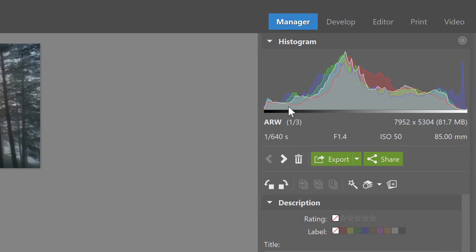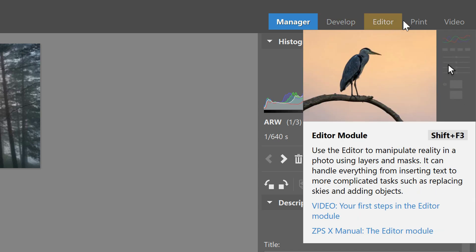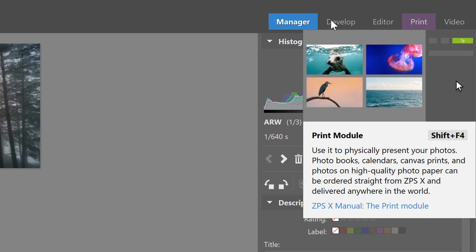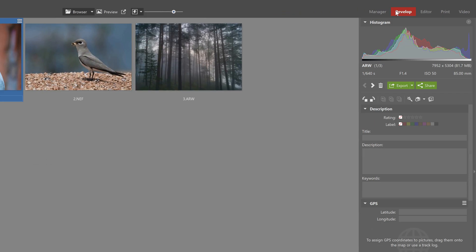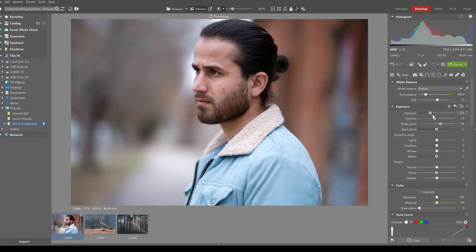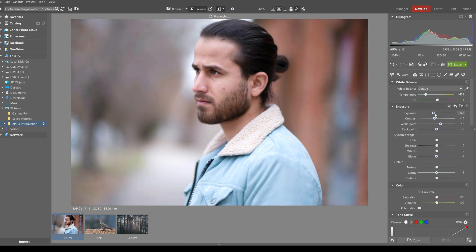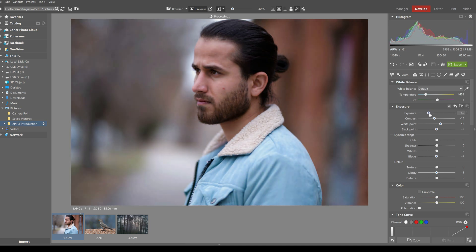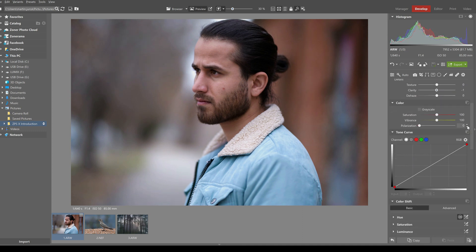If you move up a bit higher you'll notice the histogram, which shows us if there are any underexposed or overexposed parts on a photo and where the light spectrum resides. Above the histogram you'll find the five different modules of Zoner Photo Studio X. The develop module is the main module you should be using to edit and improve photographs quickly — it has a wide arsenal of tools aimed at changing exposure, color corrections, tone curves, retouching, and plenty of others.